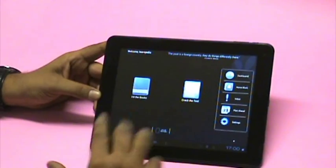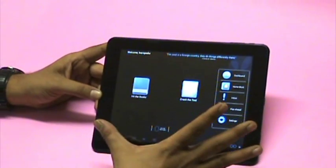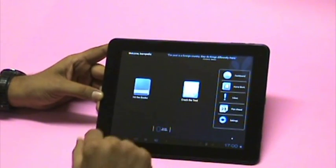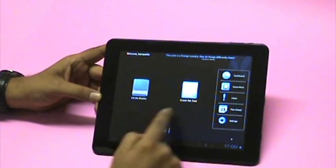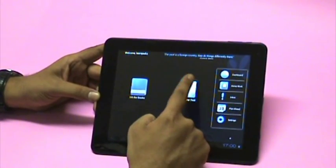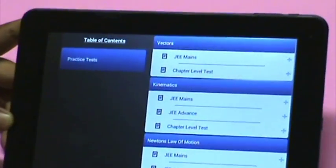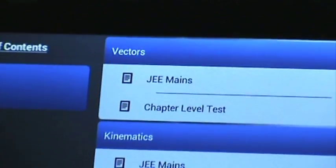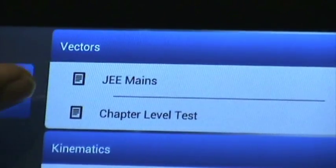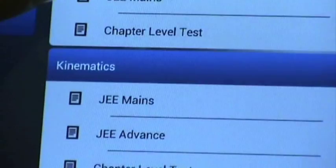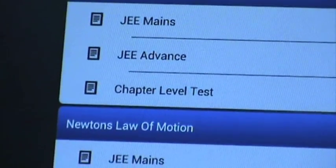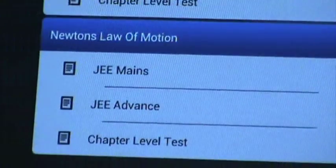If you are one of those very focused IIT aspirants, then Crack the Test is the place that will get you hooked. A range of tests from topic level to boards to national level mock exams awaits you.